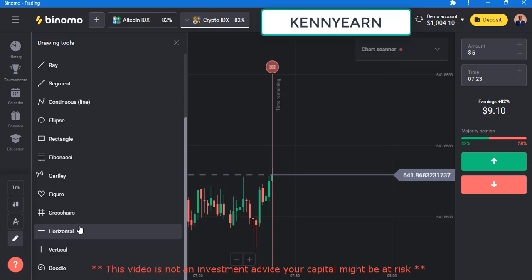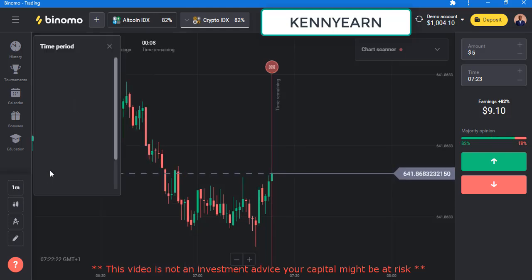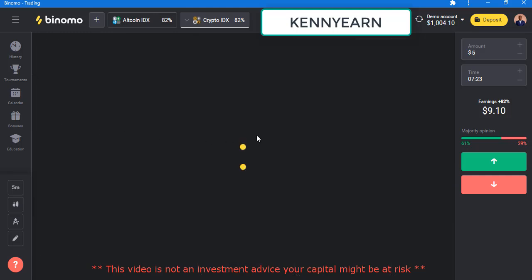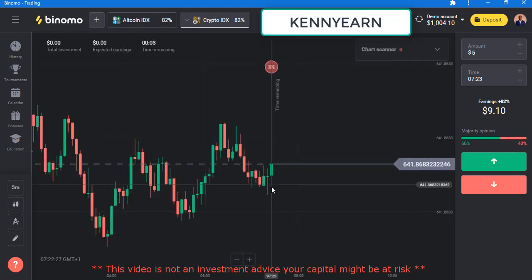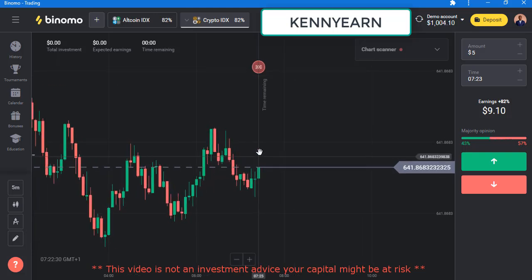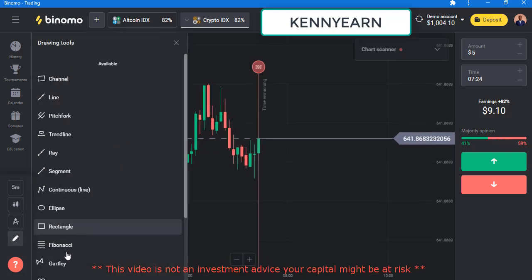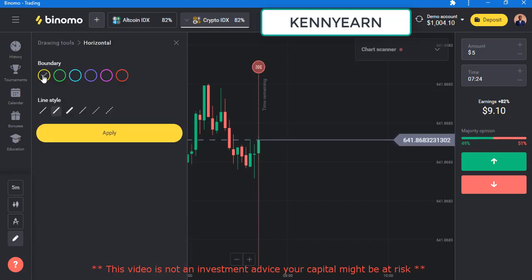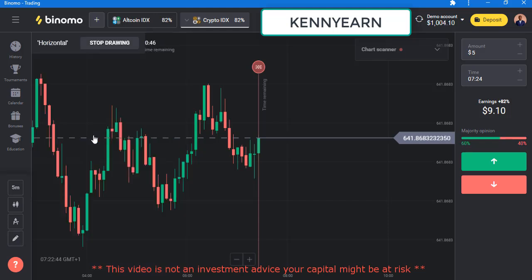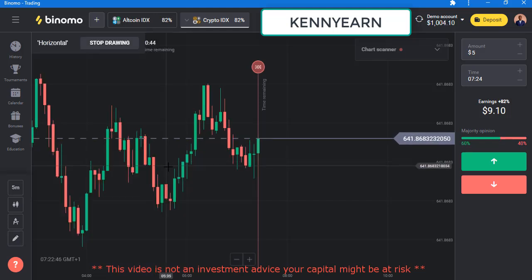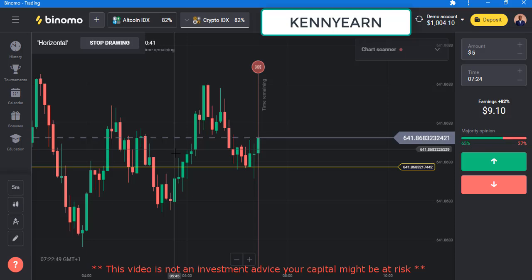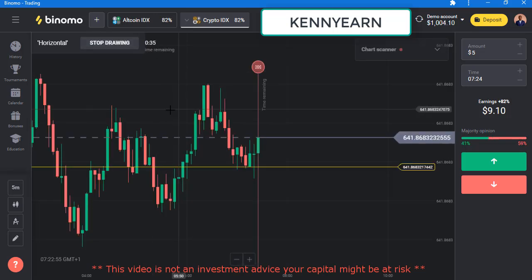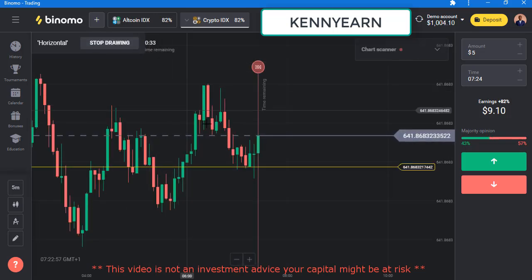There's a way to draw levels on the platform. If I click on horizontal line, you select the boundary — that's the outline for your level — and you select the thickness. Once you click apply, you just need one click and the level comes up. You can see a tab here saying 'stop drawing,' so as long as this is on, you will keep drawing levels.